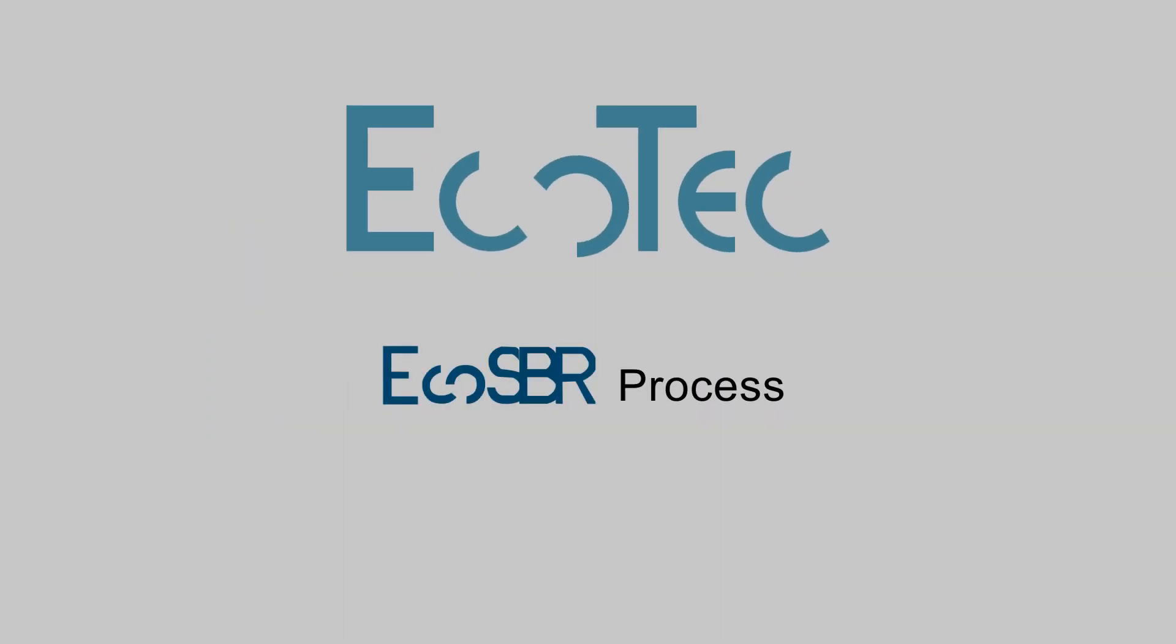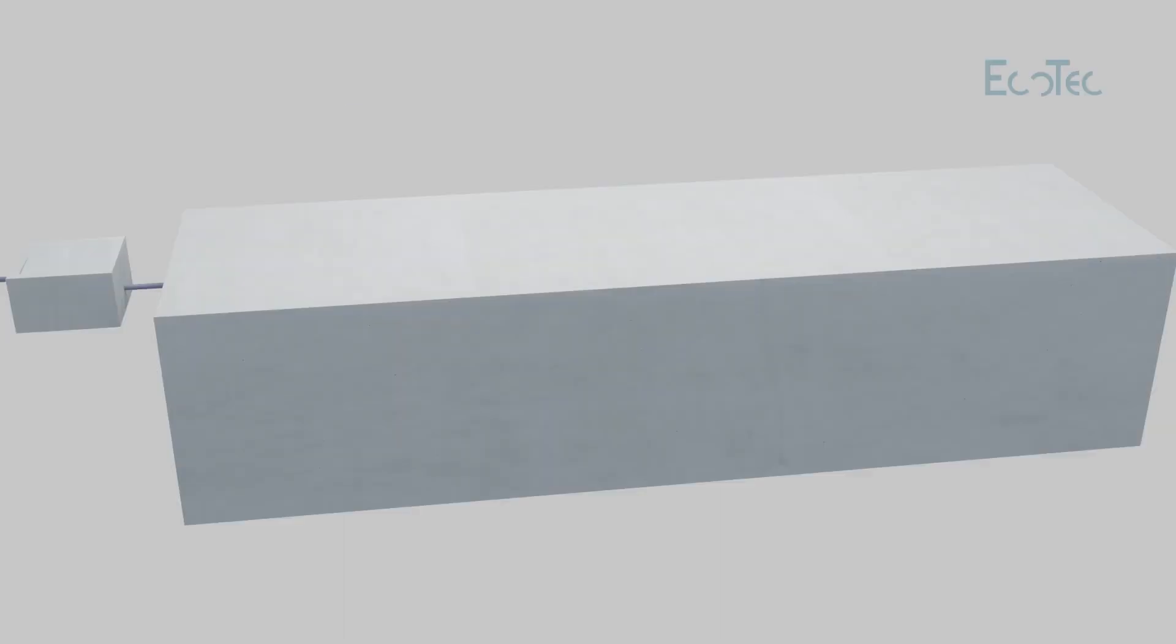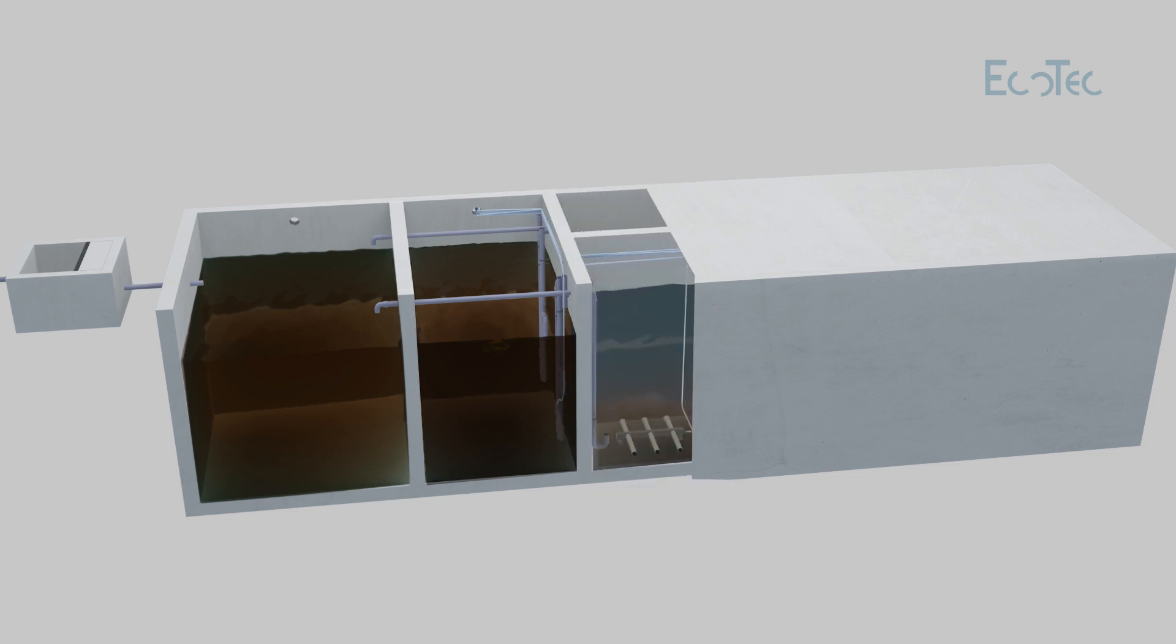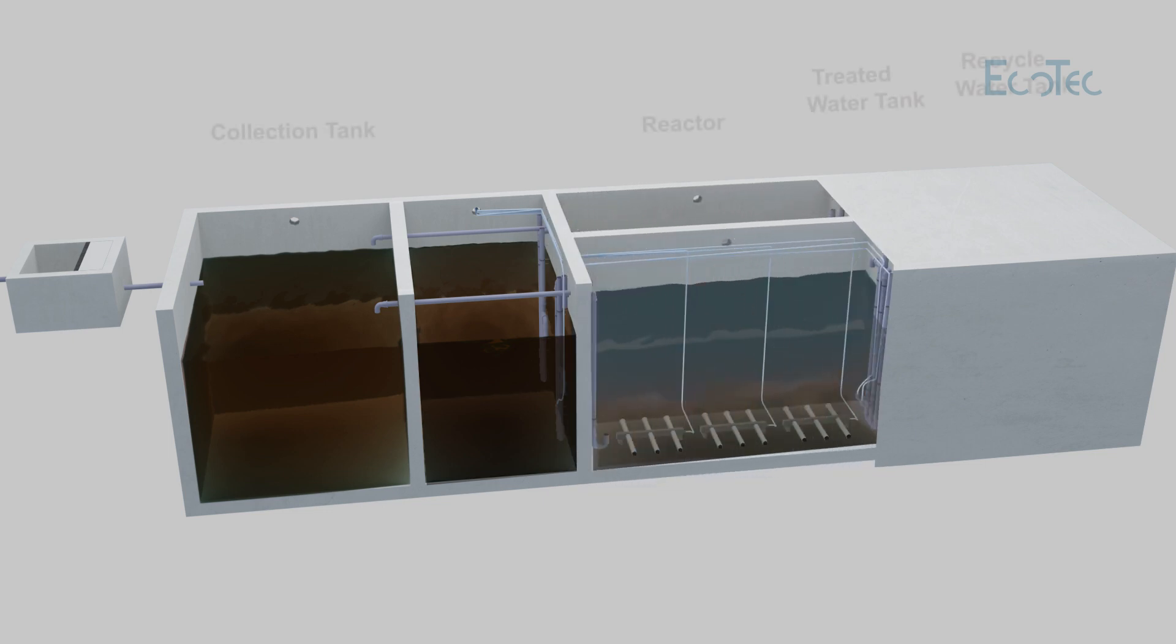ECO-TECH ECO-SBR Process treats sewage water from different types of buildings.